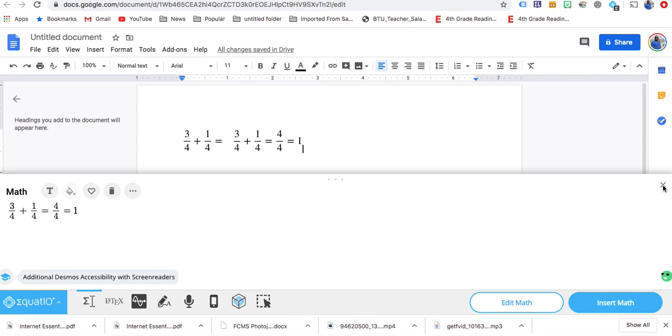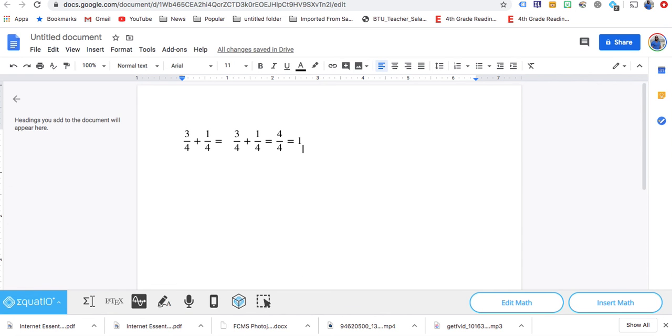That's the easiest way I know how to do fractions.